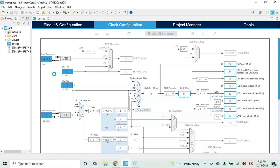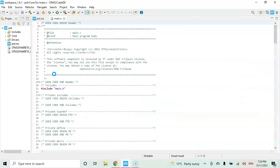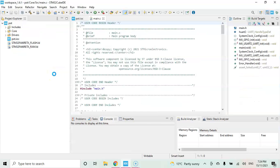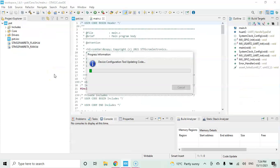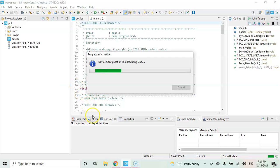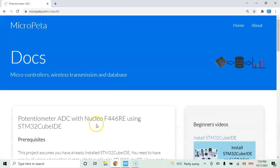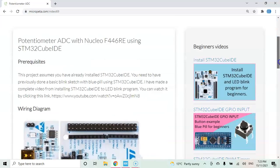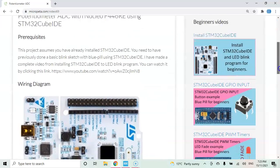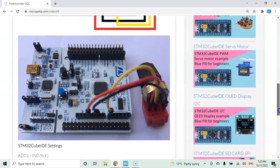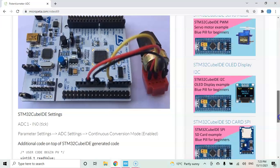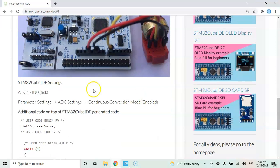In the description below this video, I have provided a website link. There I provided the code. When we go there, this one. Diagram is here. The picture is here. The Cube IDE setting is here. We already done.